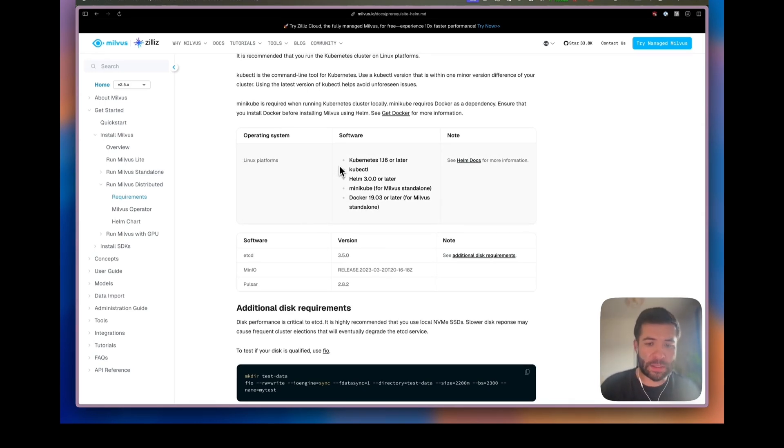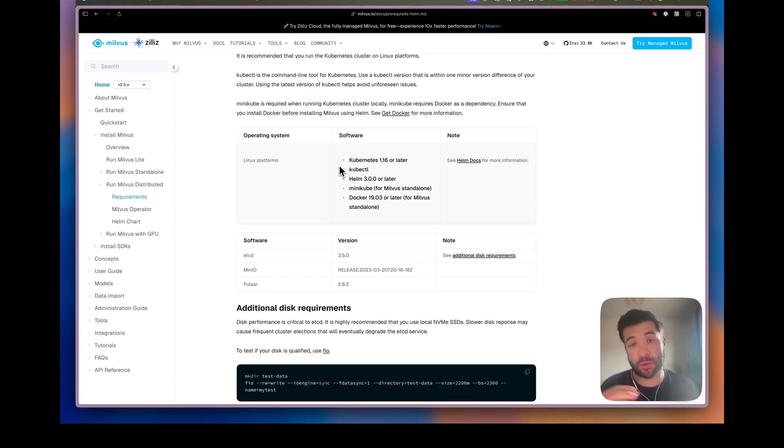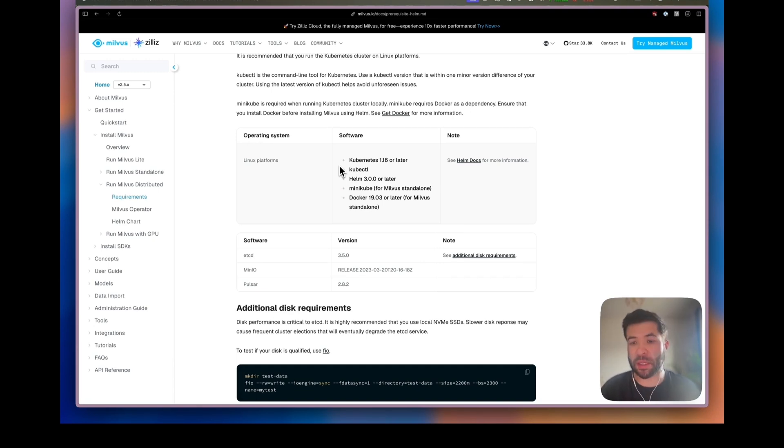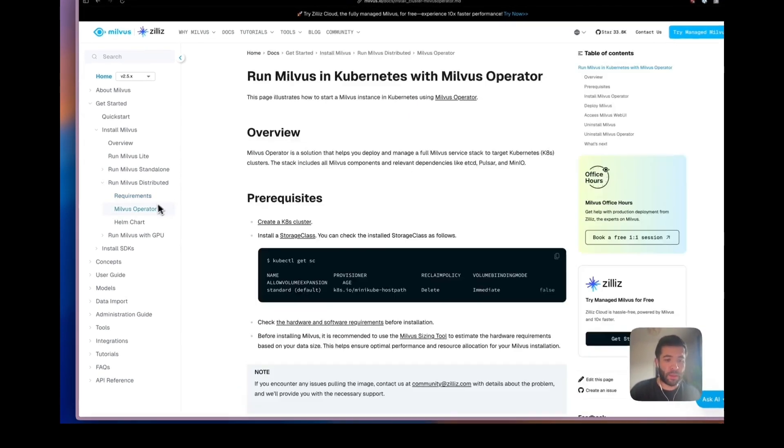On my end I will use Docker and Docker Desktop to run Kubernetes directly on my laptop, but you could also use Minikube or K3D. It doesn't really matter.